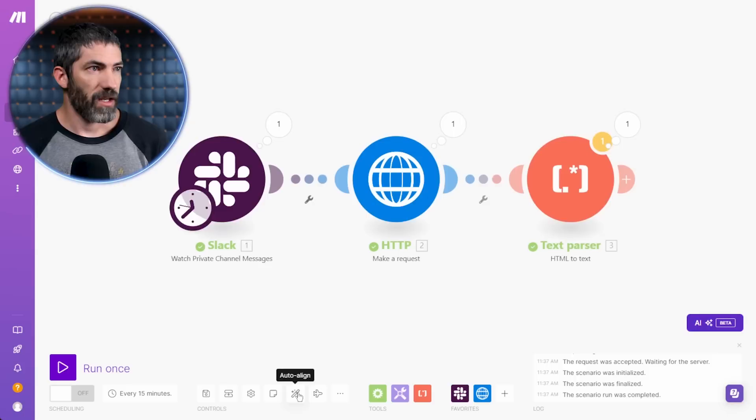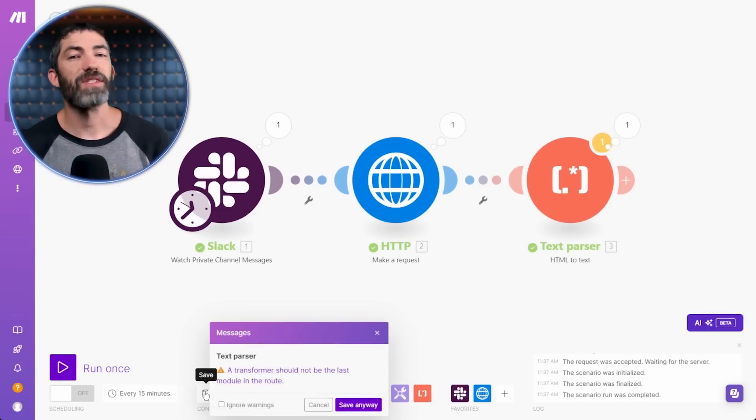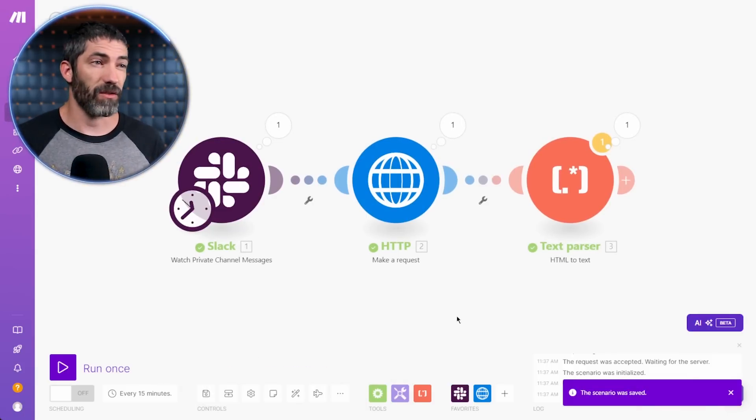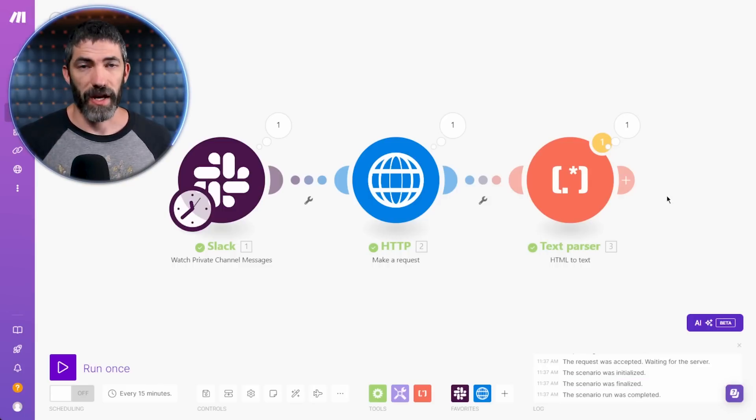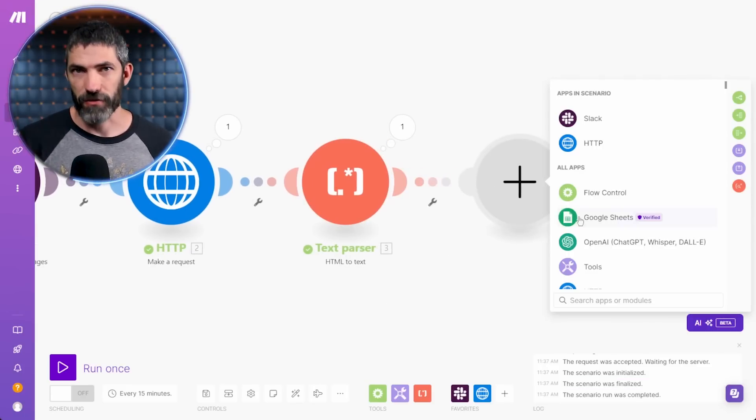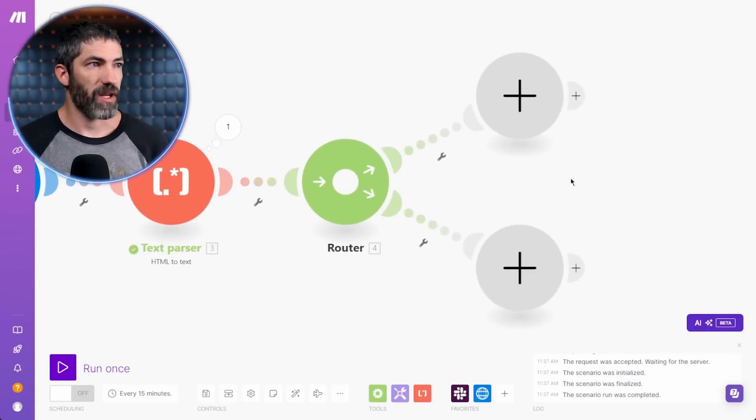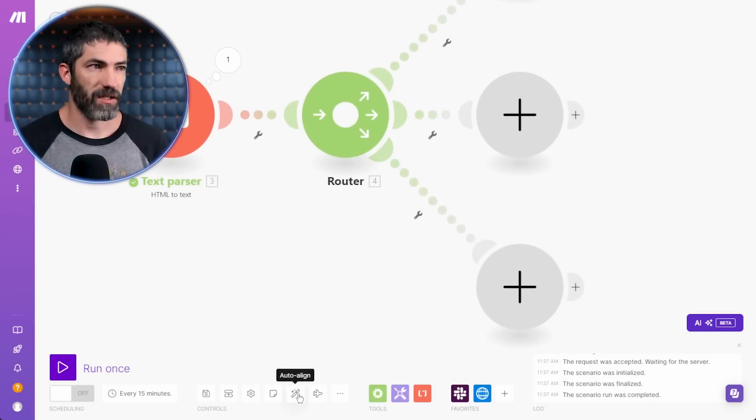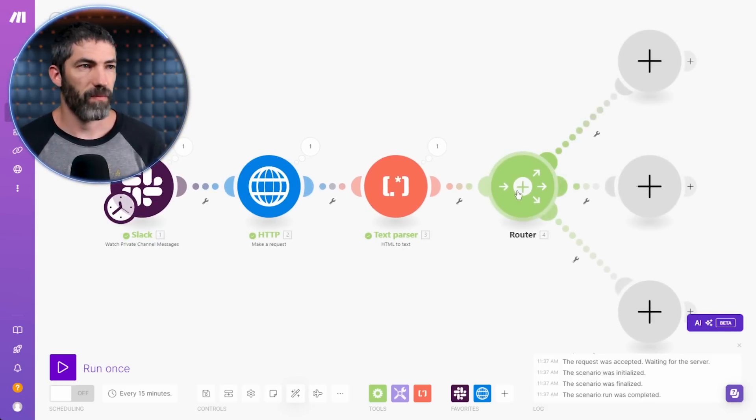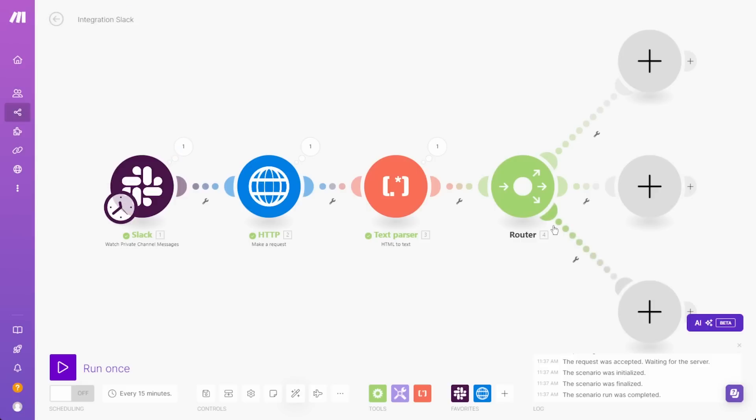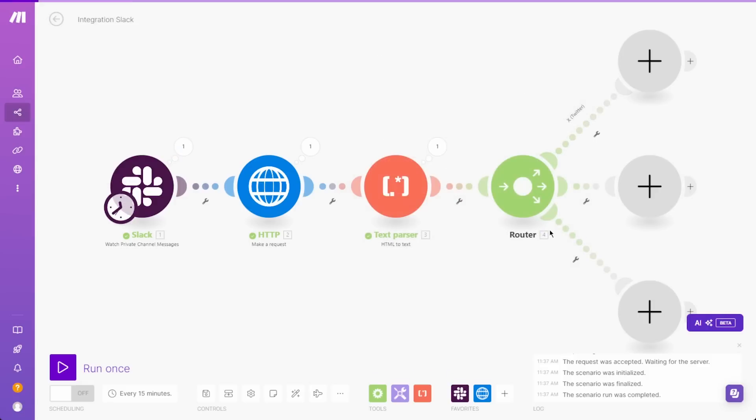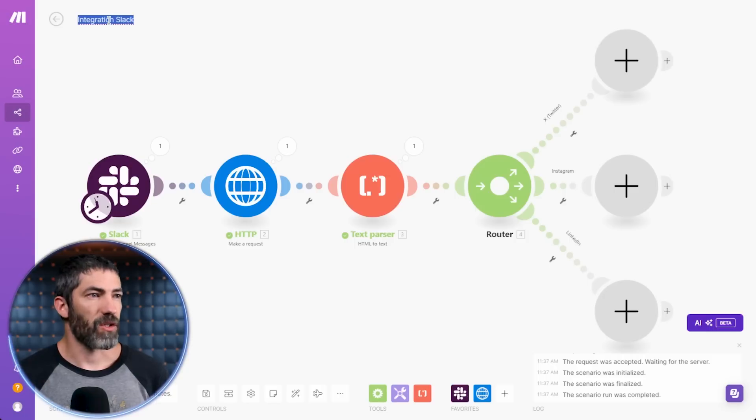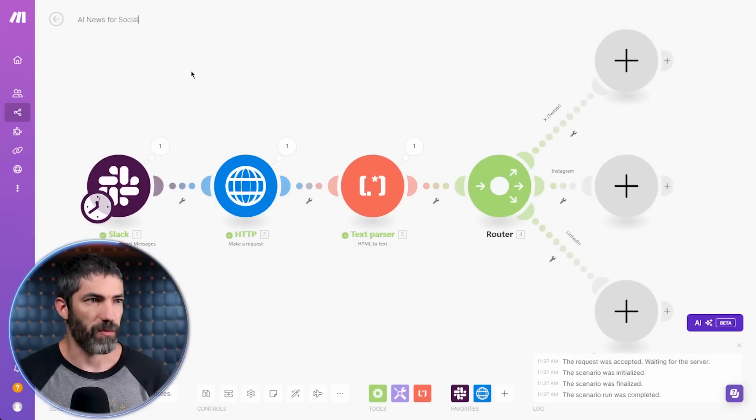Then auto align to keep it looking good and save. Also make sure to save along the way. Now I have the text here, which will be the basis for all the posts, and I can branch out from here into the different platforms. To do that, I'll add a router to create three different routes, one for X slash Twitter, one for Instagram, and one for LinkedIn.